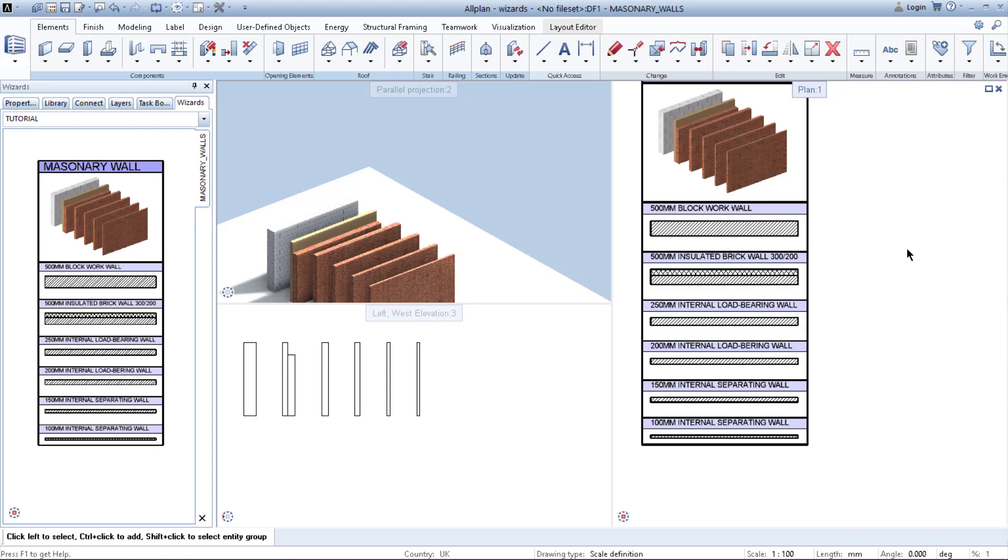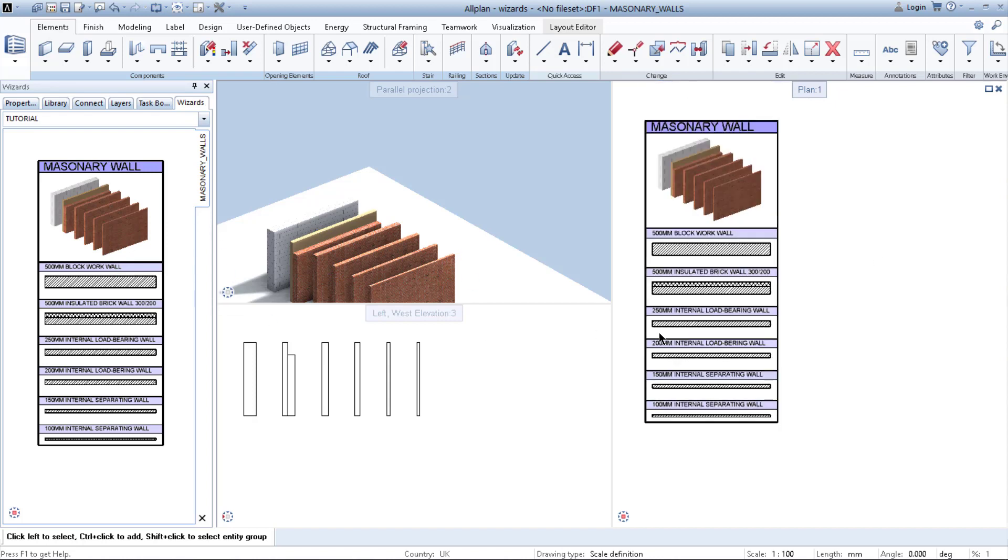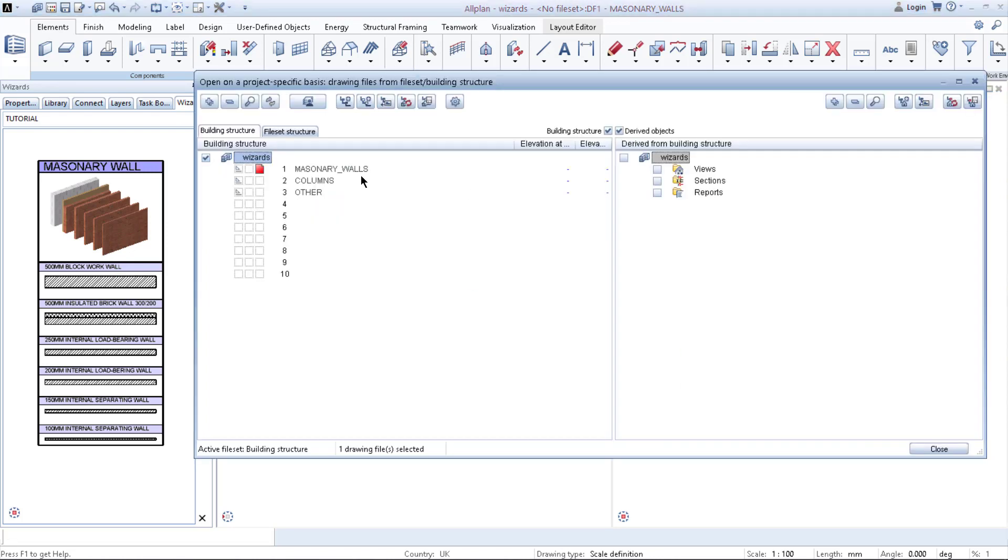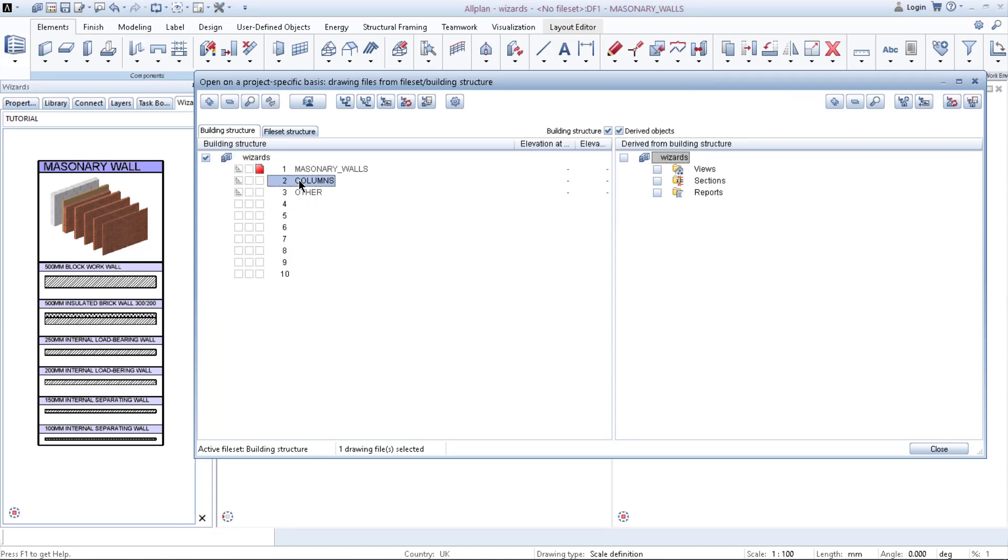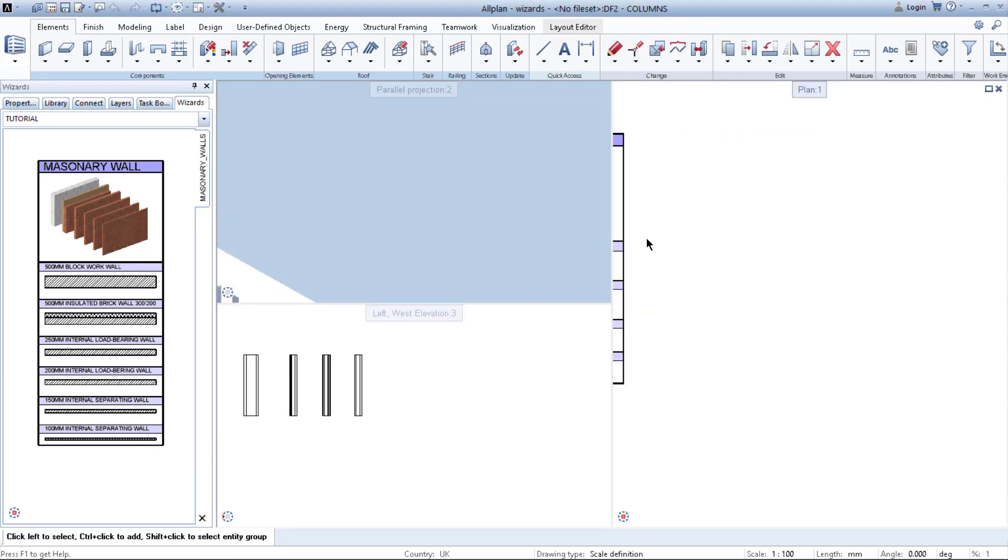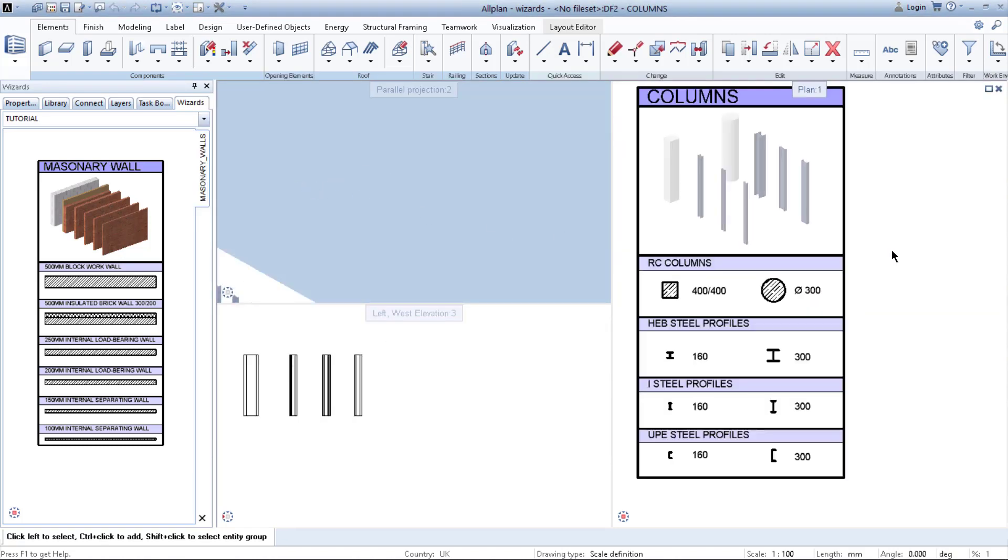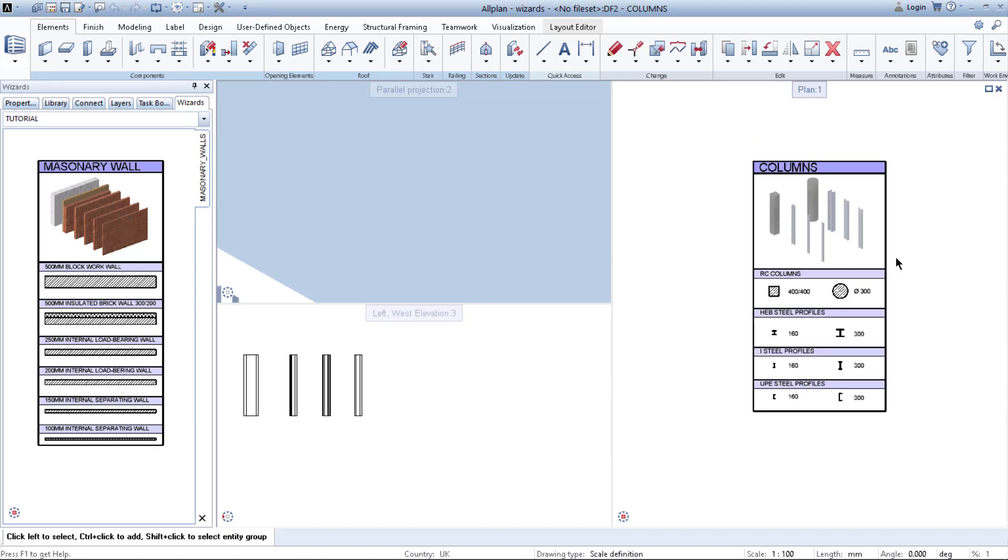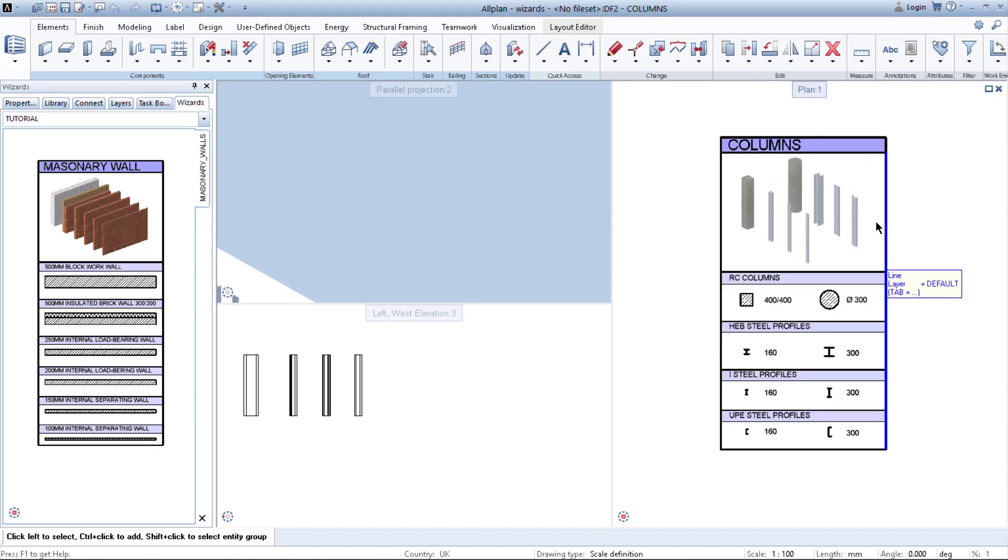But what if you want to have next tab? First you need to create a new drawing file which I have right here called columns. And in a new drawing file you need to create another set of your elements.